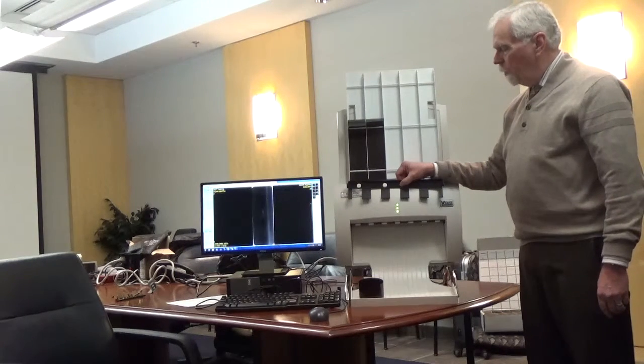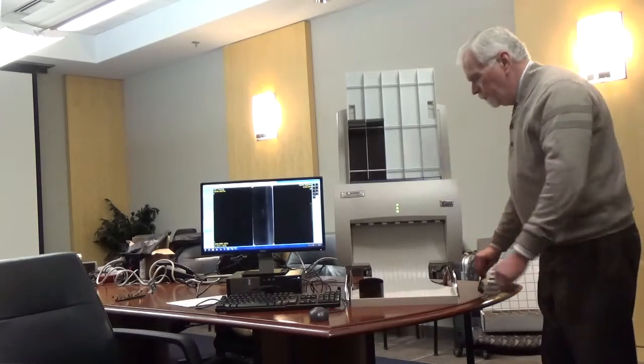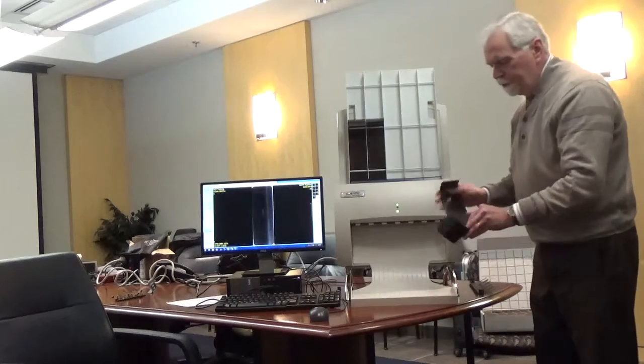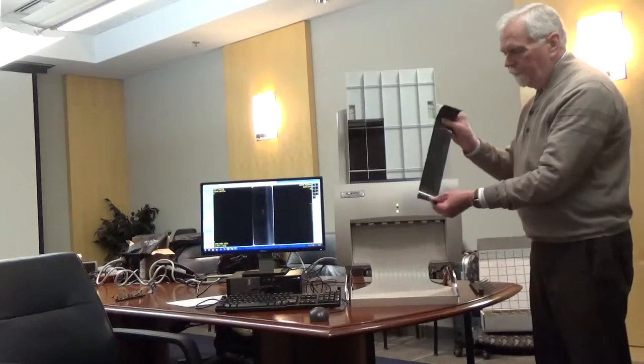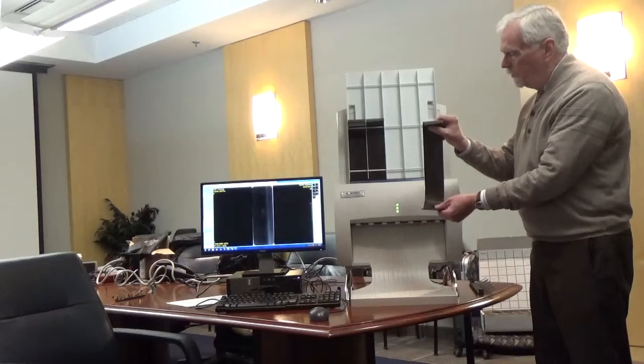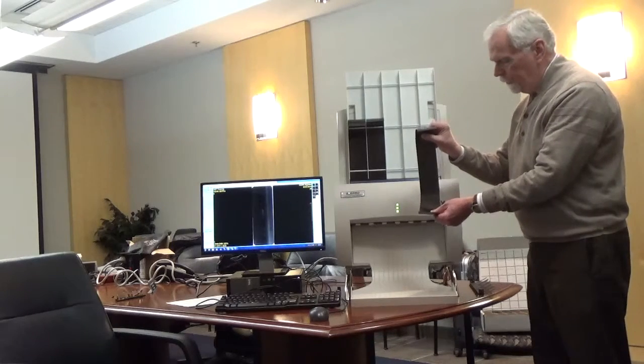It's important to note that when you do load the films, you always load the films with the curl away from the digitizer's film feeder.